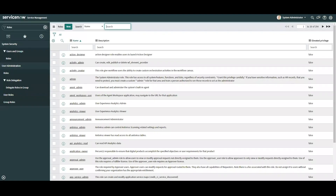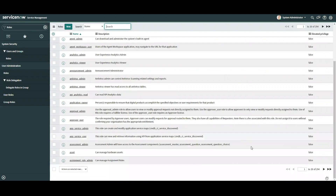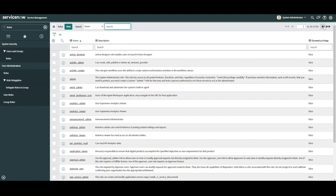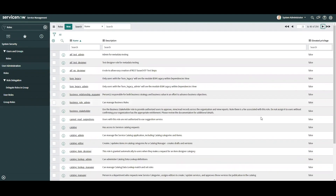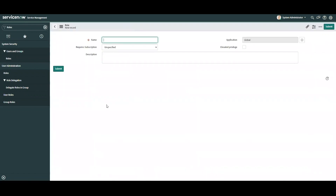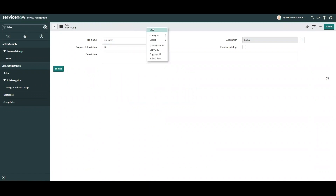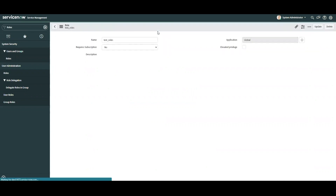Digging a little deeper into roles, ServiceNow does come with out-of-box roles that allow access to the available modules in your instance. However, there may be instances where you'll need to create custom roles for your applications, in which case you are certainly able to create new roles, just as you would new users and groups. Of course, this may be on a subscription basis, so be sure to contact your ServiceNow sales rep to see what options are available for your organization.